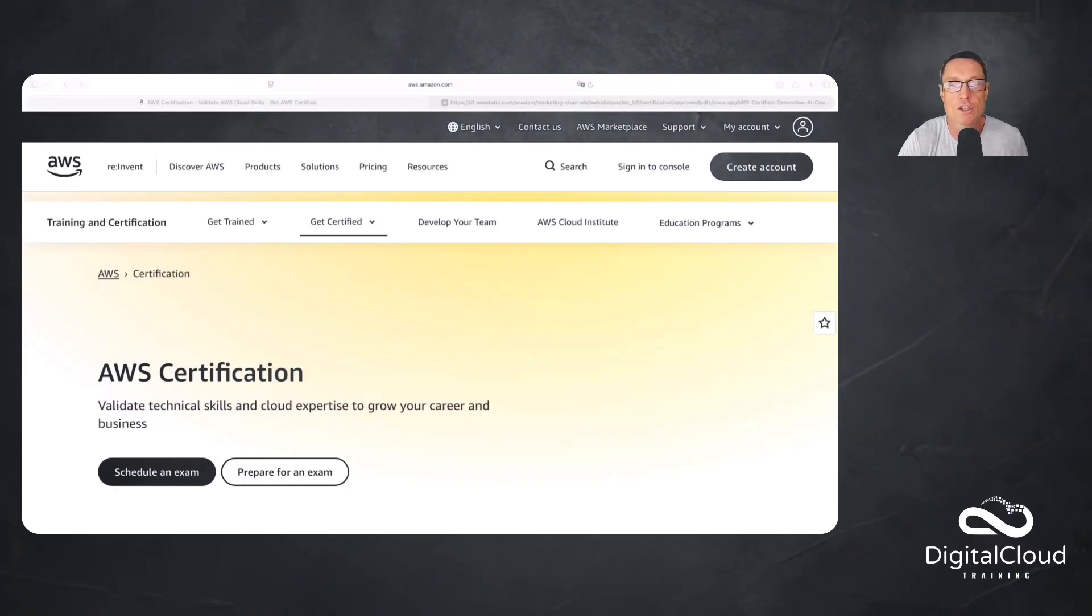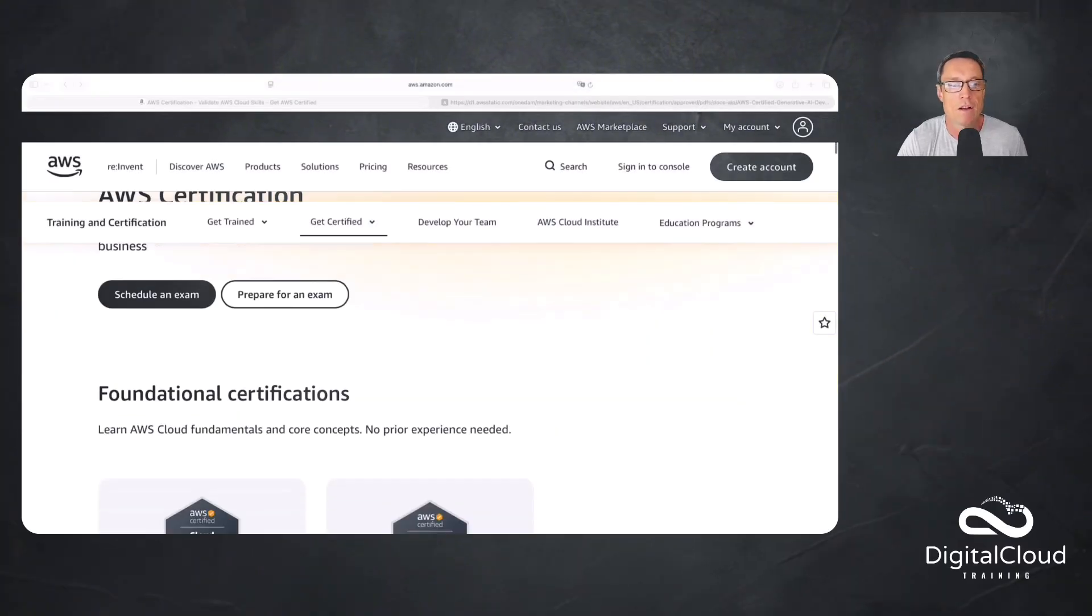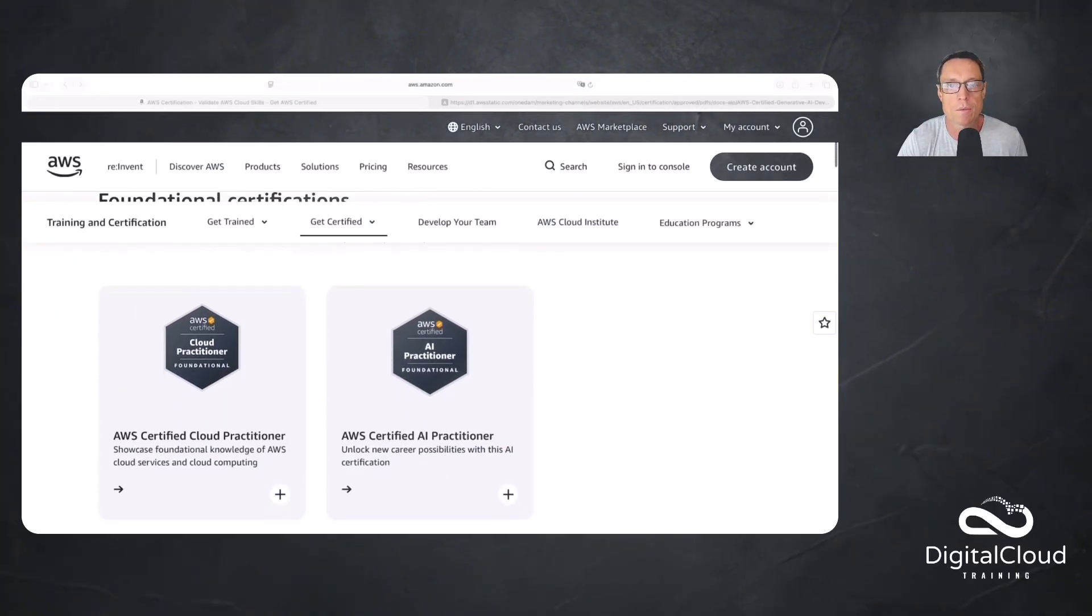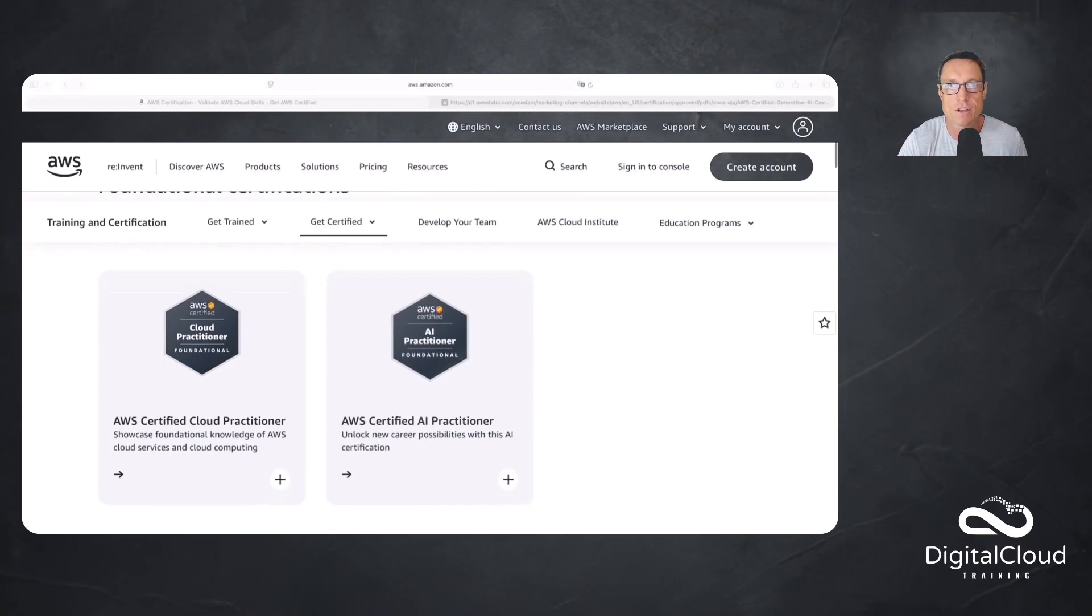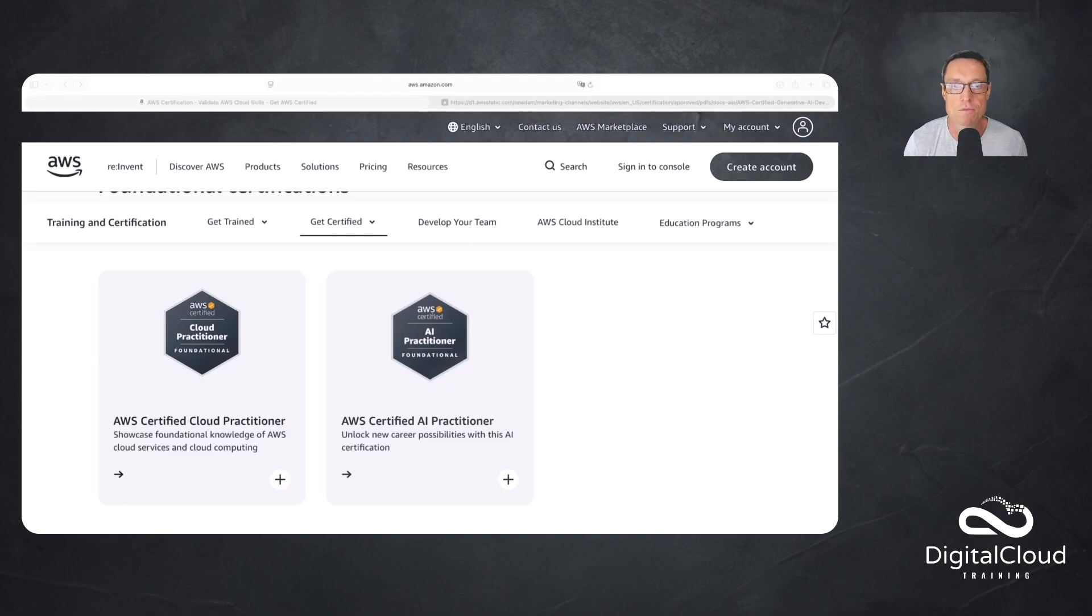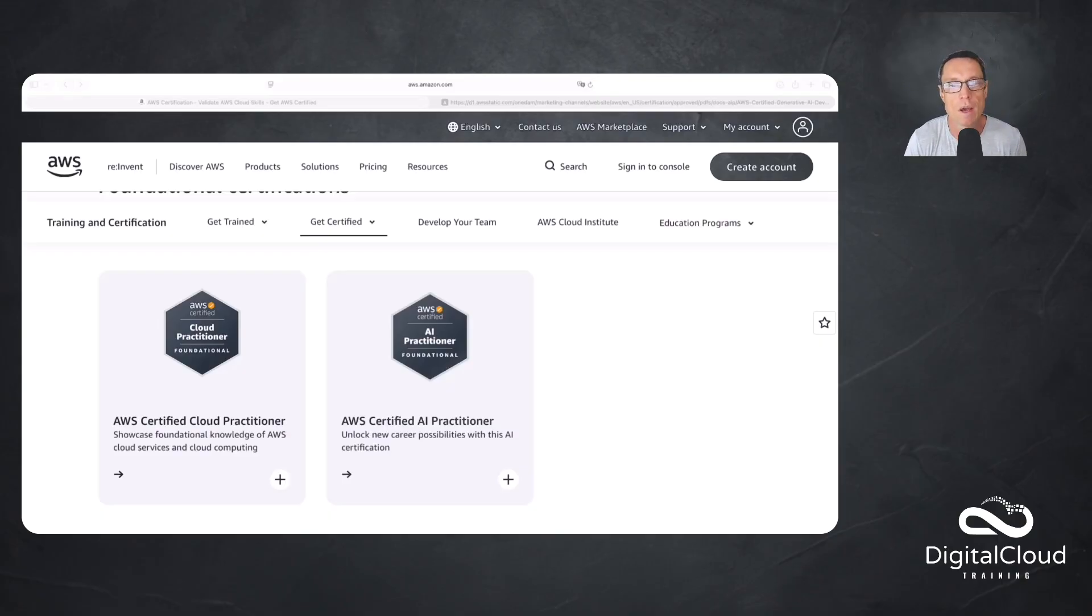I'm on the AWS certification web page here and if we just scroll down, I'm going to walk you through some of the certifications that are relevant if you're moving towards this new professional level certification. The first one would be here at the foundational level. This is the AWS Certified AI Practitioner. AI is fairly broad, it essentially means anything that mimics human intelligence.